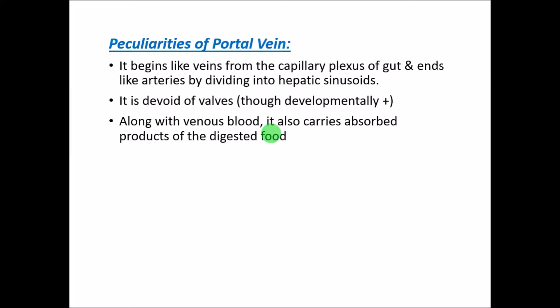The third feature is that along with venous blood it also carries nutrition — the absorbed products of digested food — because it drains the digestive part of the intestine. The small intestine especially absorbs a lot of nutrition, which is then pumped into the liver for metabolism. So even though it is a vein, it carries digestive nutrients, a role usually attributed to arteries supplying cells and tissues.